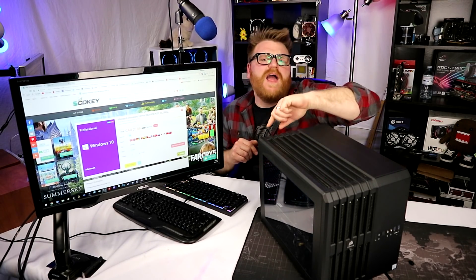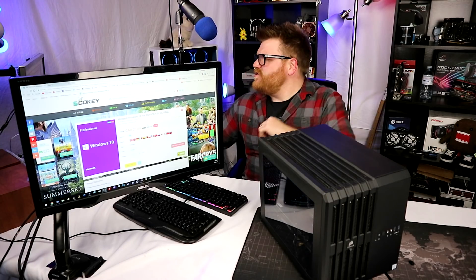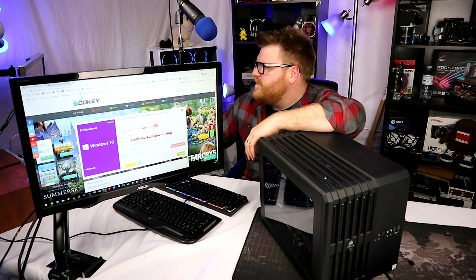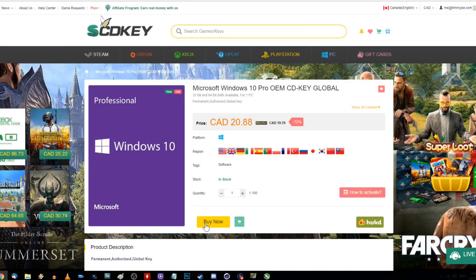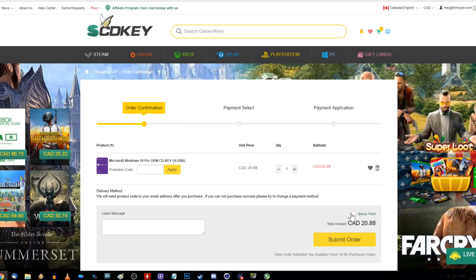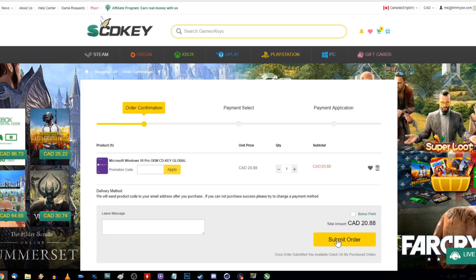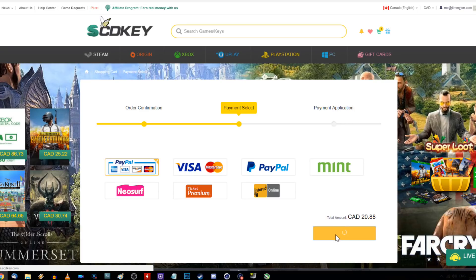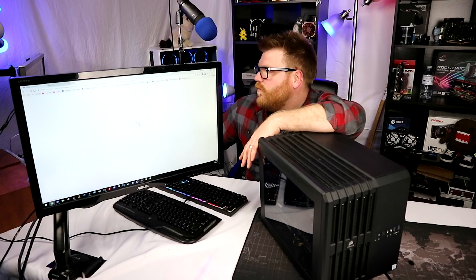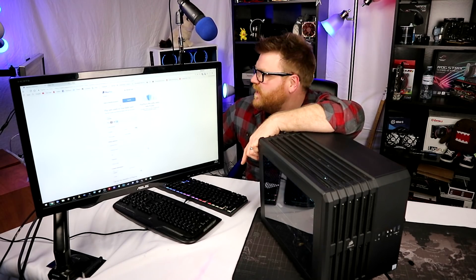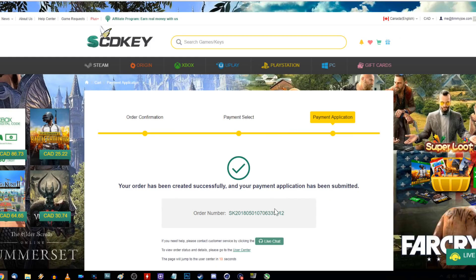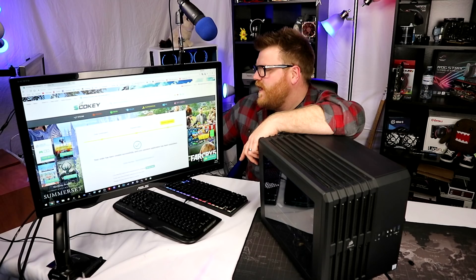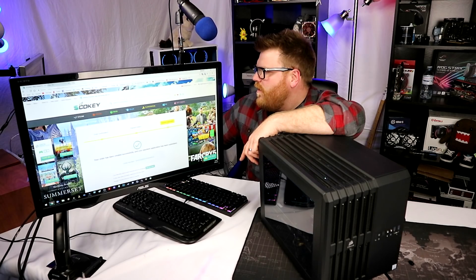Let's go ahead and do it. I'm going to buy now. I don't have a promotional code, it's $20.88, and I'll submit the order. I want to pick PayPal. It's going to process the order. Your order has been successfully created.